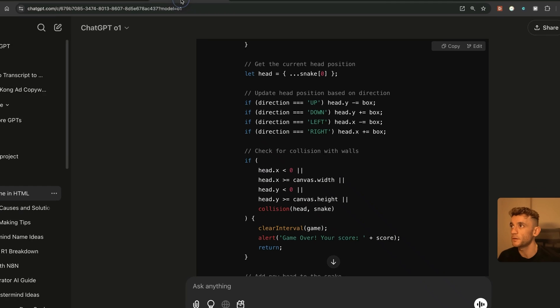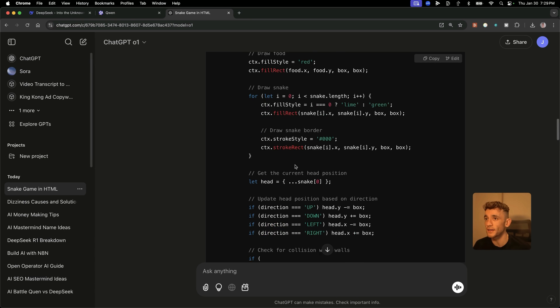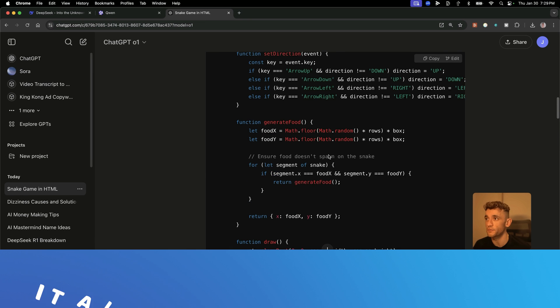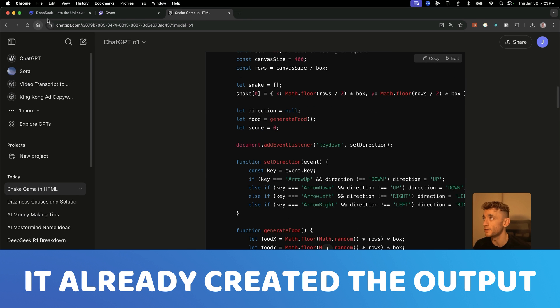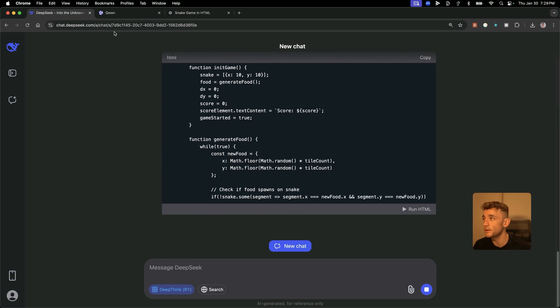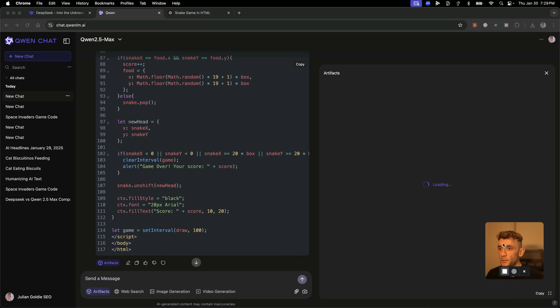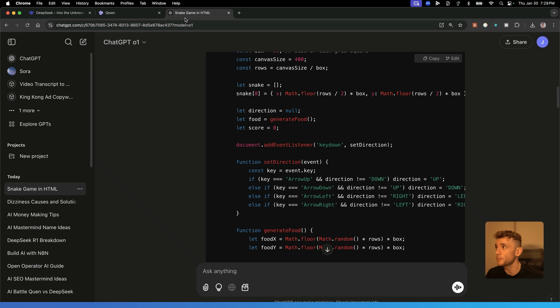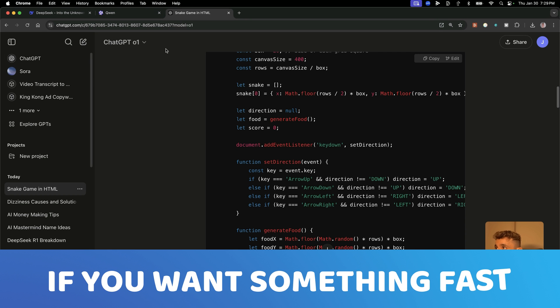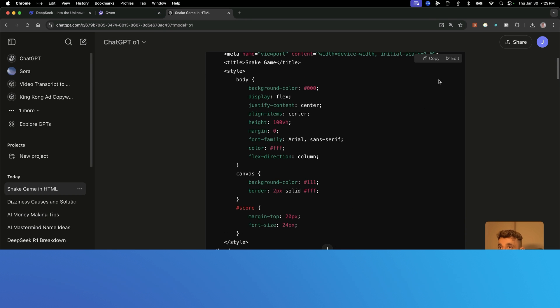In terms of speed, ChatGPT-01 is absolutely flying through. It's already created the output. DeepSeek R1 is still coding now. Let's have a look at Quen. Quen is just loading the artifacts right here, but it's not come up yet. If you want something fast, ChatGPT is already winning.